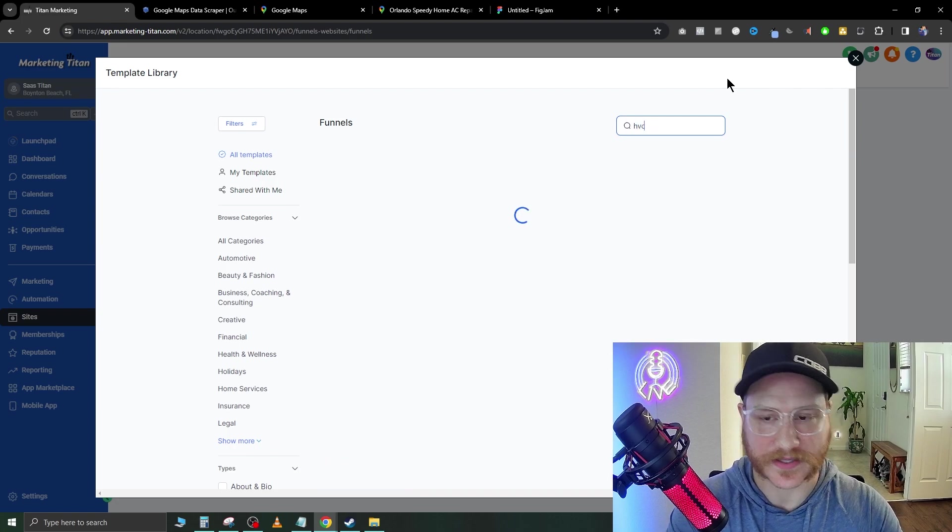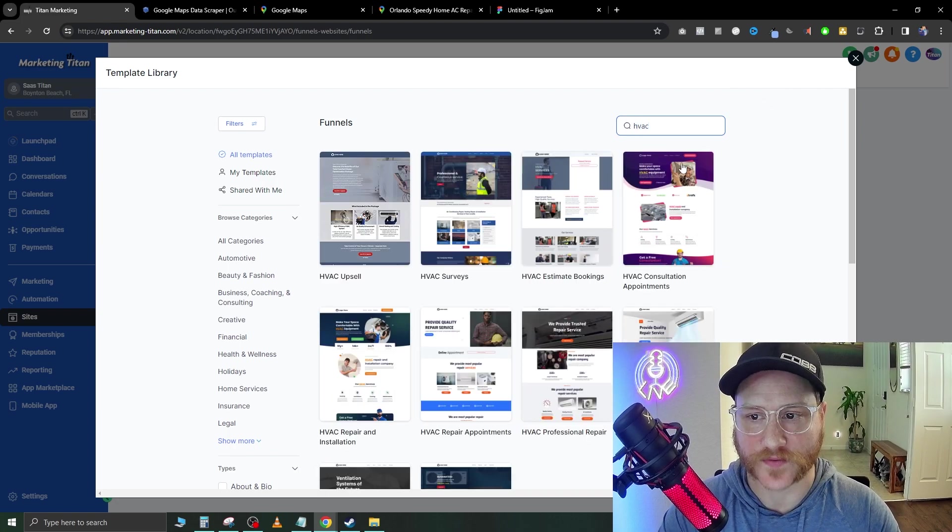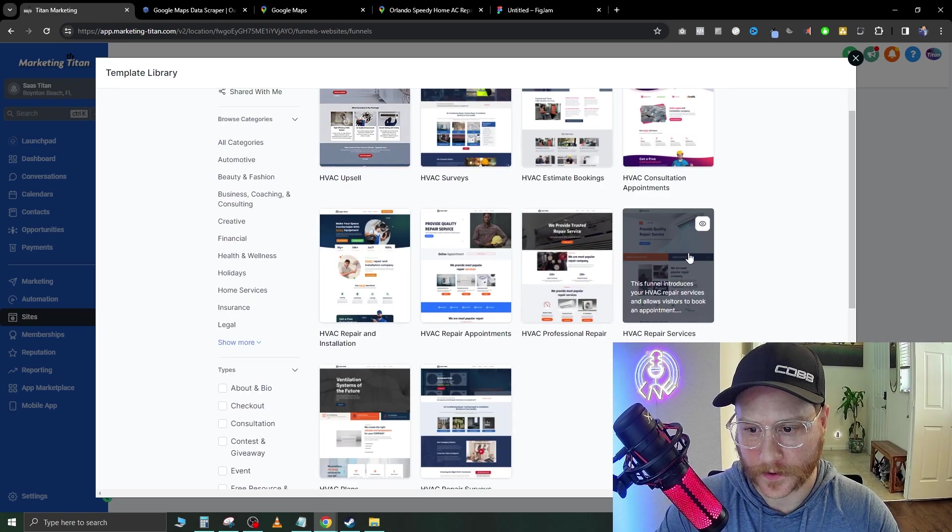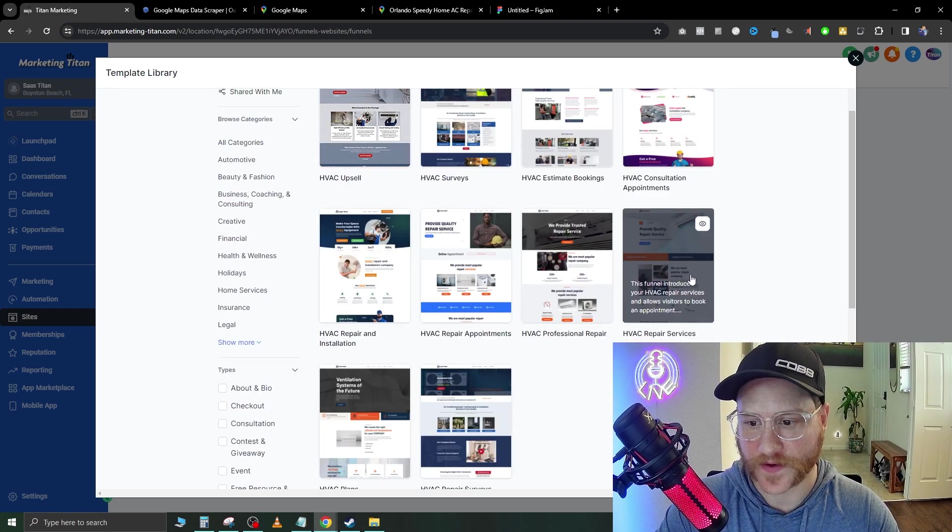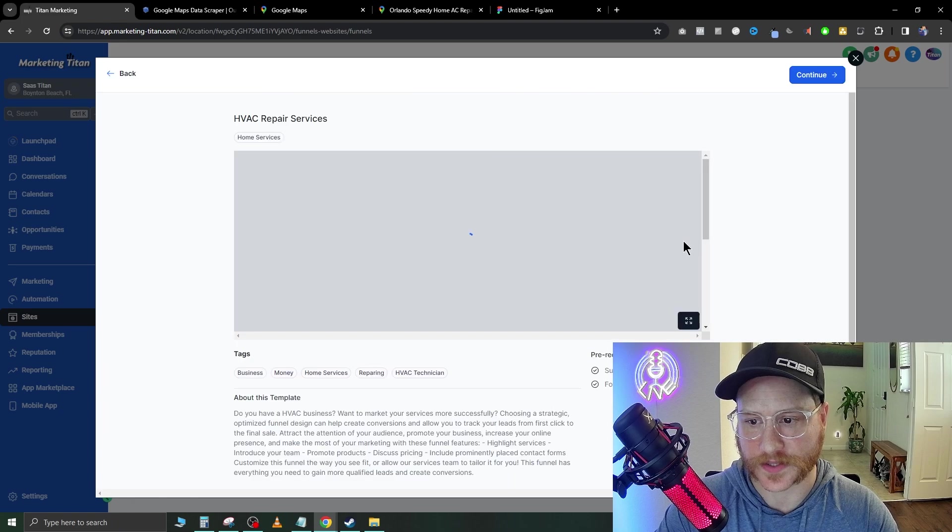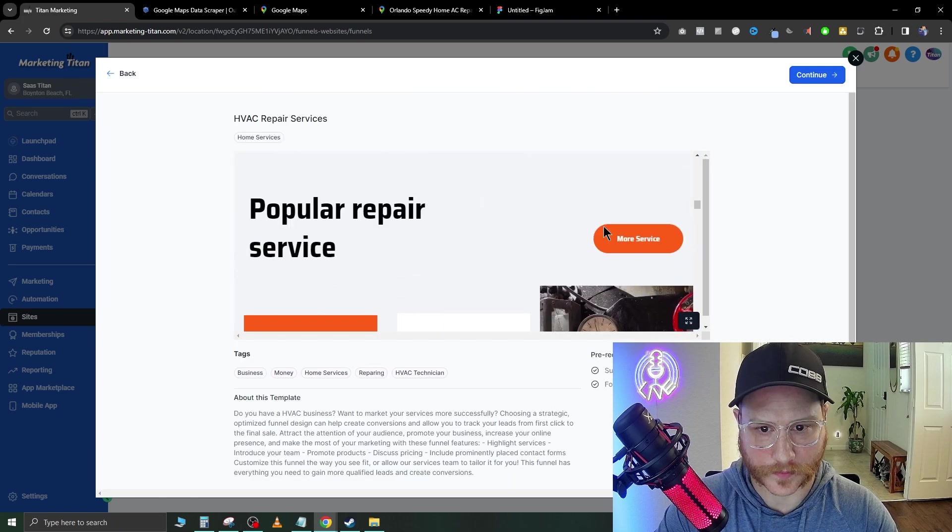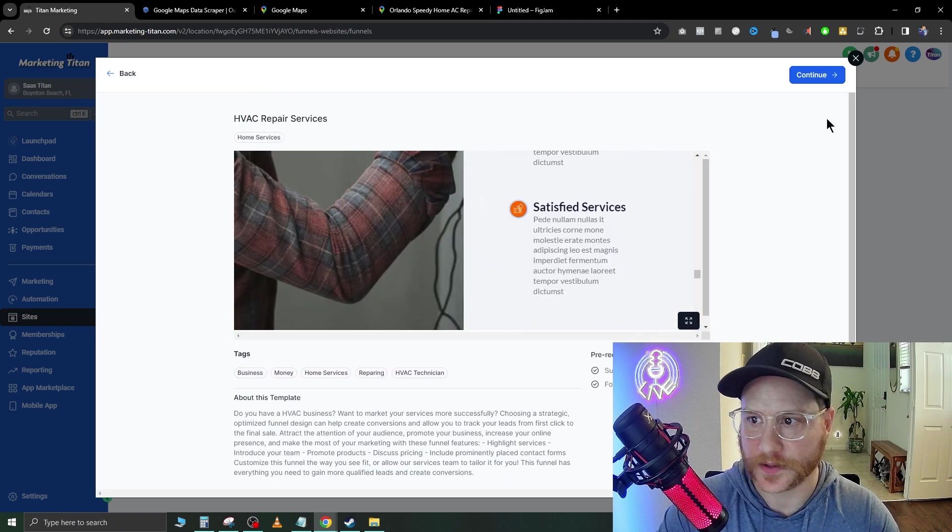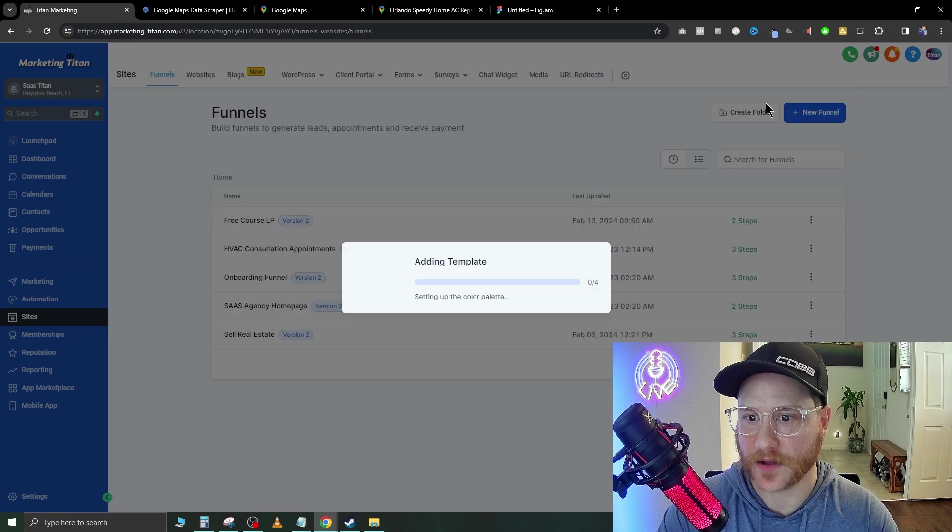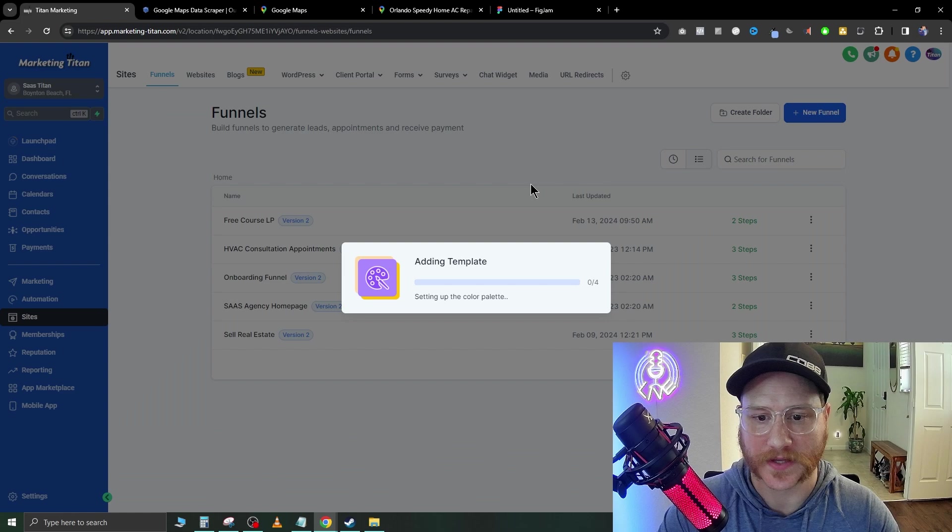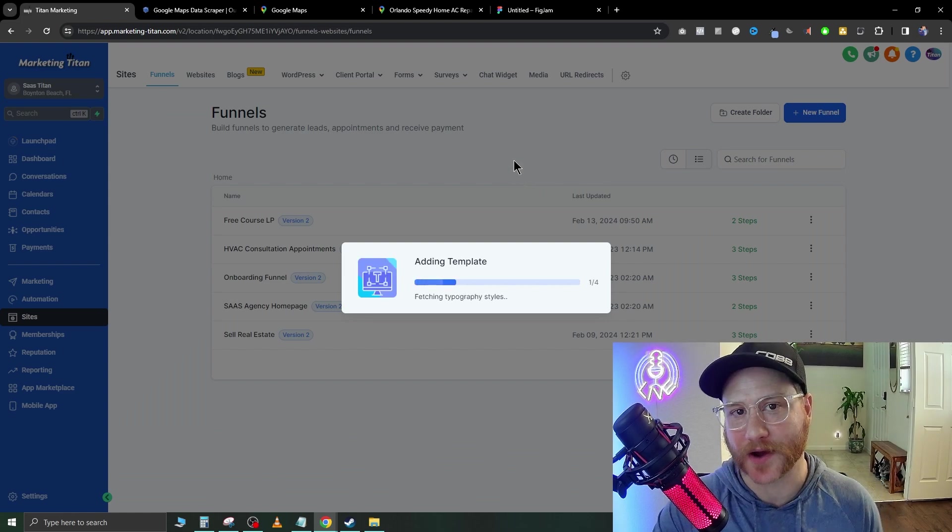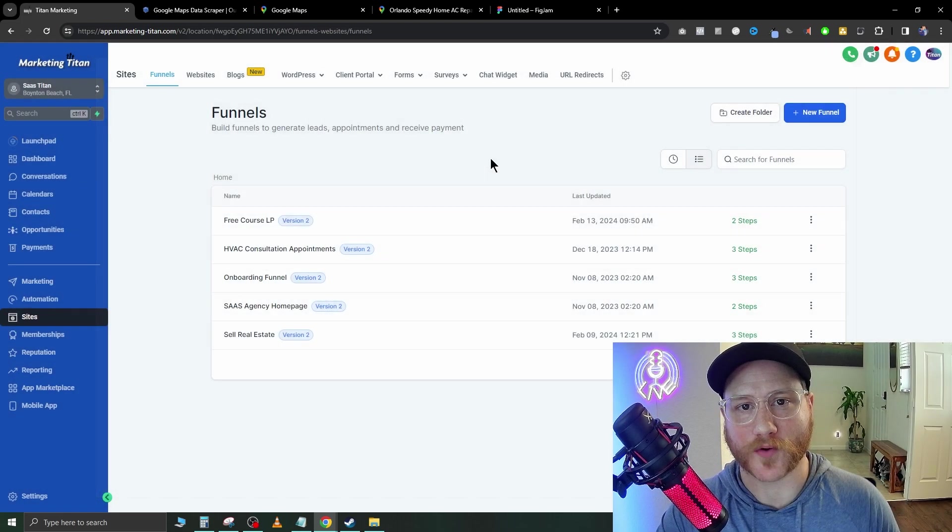The niche I'm going to be selecting is HVAC and we're going to just find a simple HVAC repair service. This one looks pretty good. Perfect. Okay, this one works for now. Let's go continue. It's going to add this template inside of your sub account on GoHighLevel.